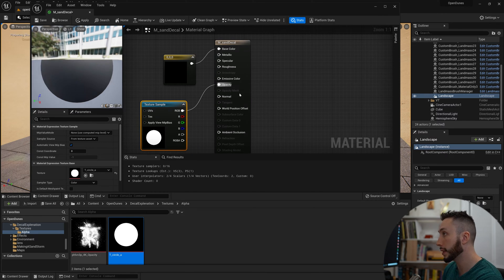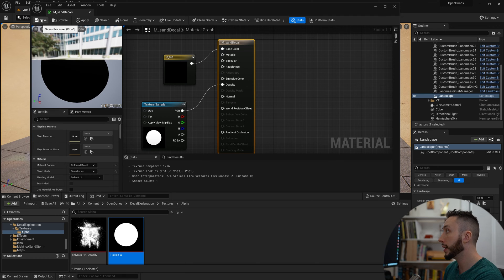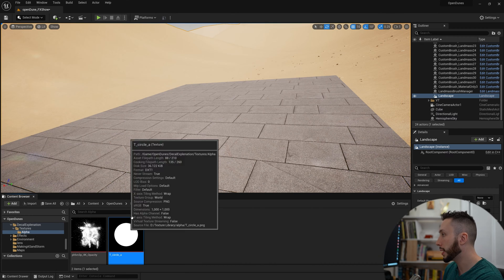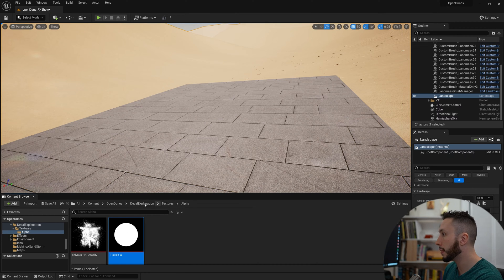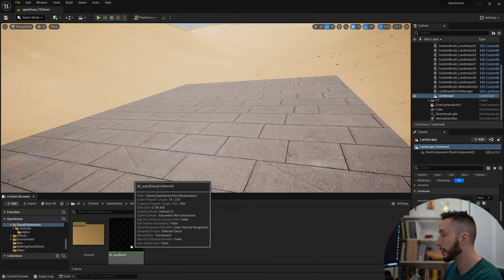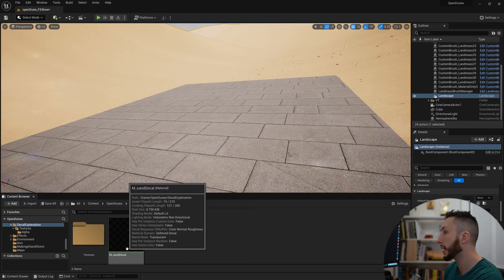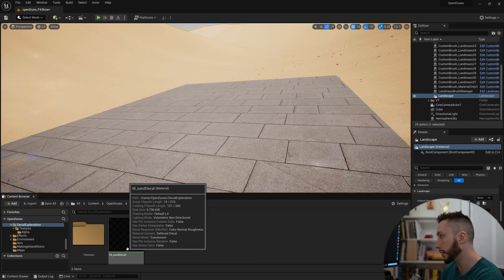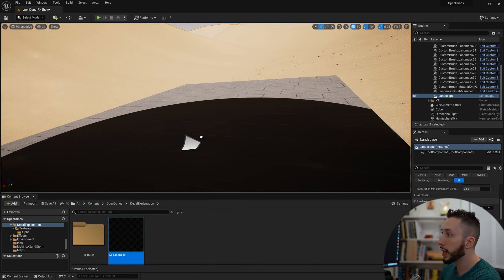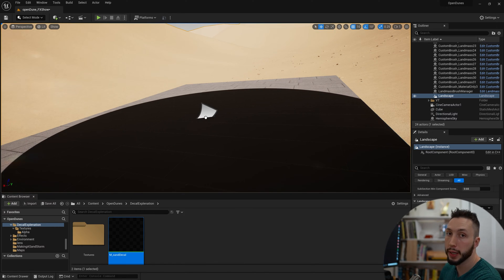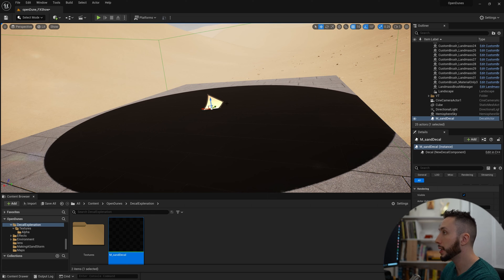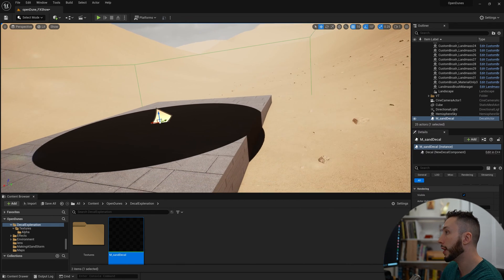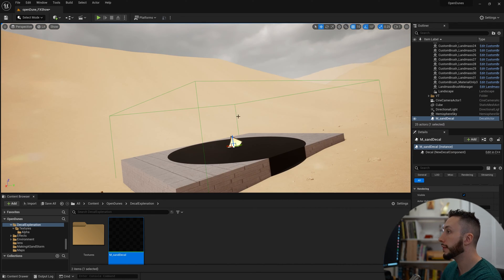I'm going to hit save on my material, minimize the window, come back to the material that I made, and I can go ahead and drag it into my level here. When I drag this into my environment, you can see it's giving me this little decal icon and it's creating a volume.